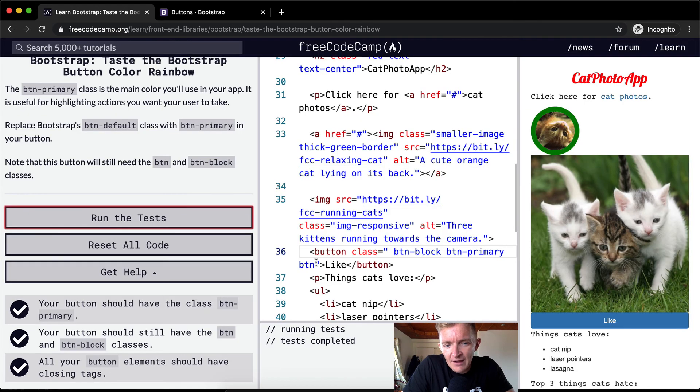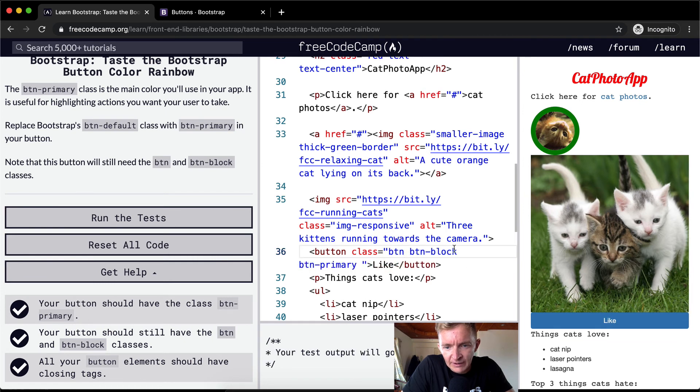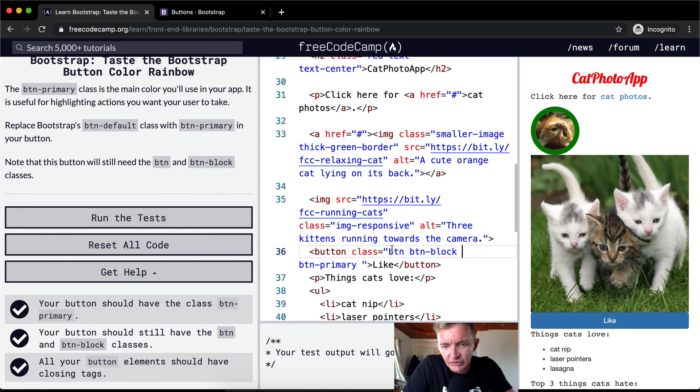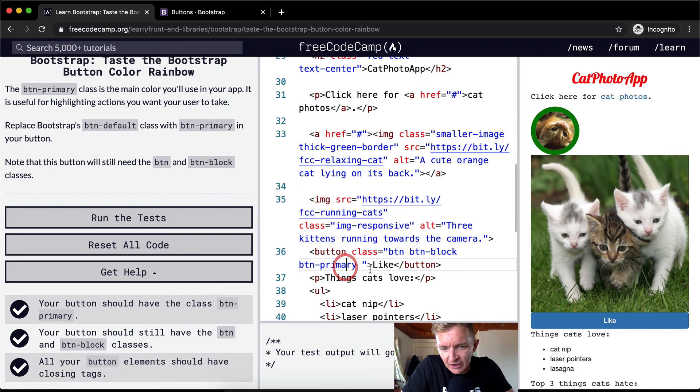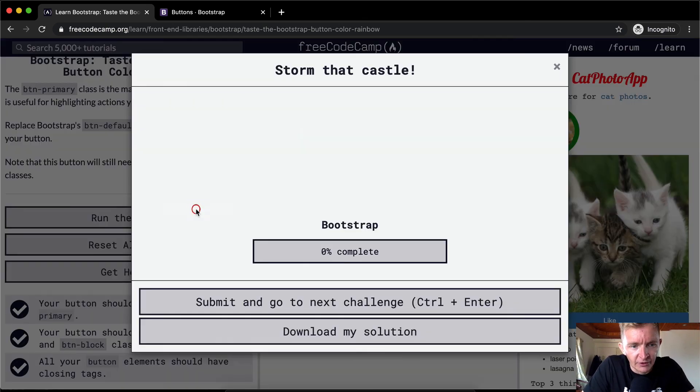But I always do it like this with the button at the front and button-dash-block, because I kind of see it as first you're making a button, and then you're setting it to block, and then this sort of sets the color and the way it looks. So this would be the ideal way to solve the solution.